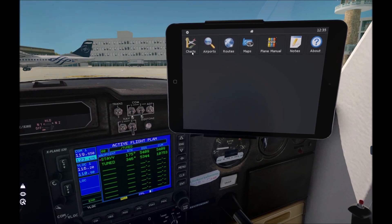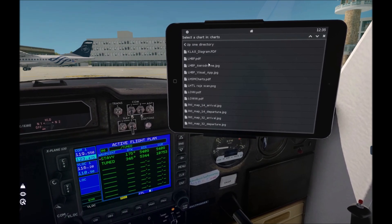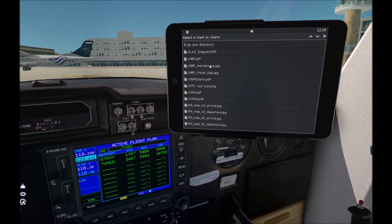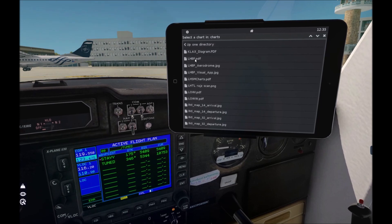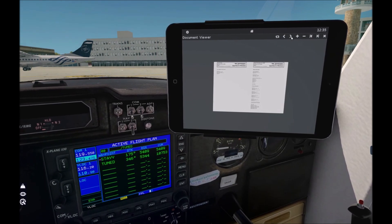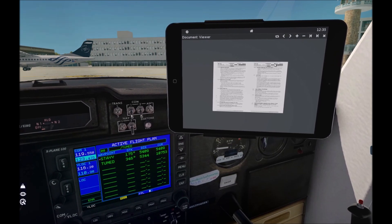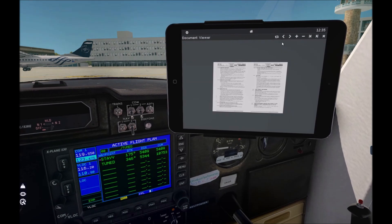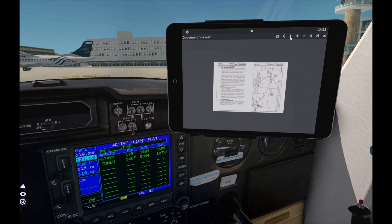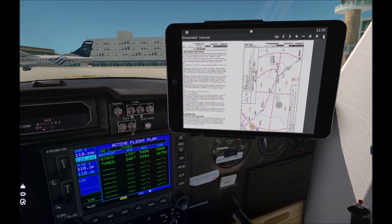At charts, you can use PDF and image files. Let's see — Lima Hotel Bravo Papa. Actually I am on the teleport. You can zoom in, rotate, everything that you need. It's really cool.